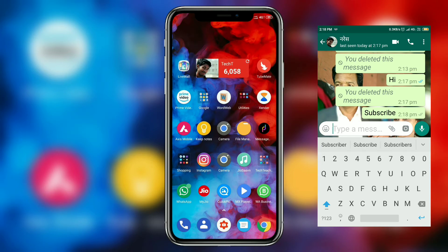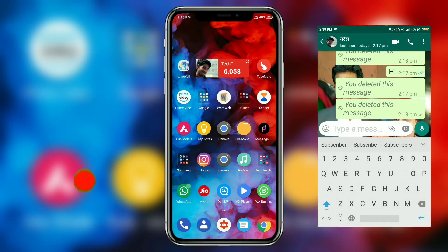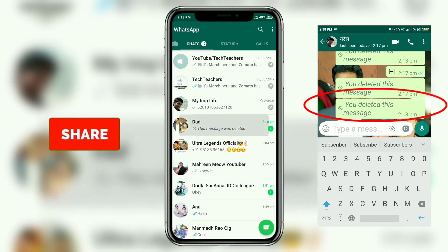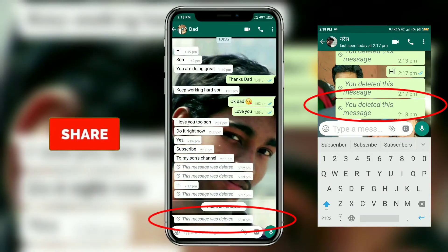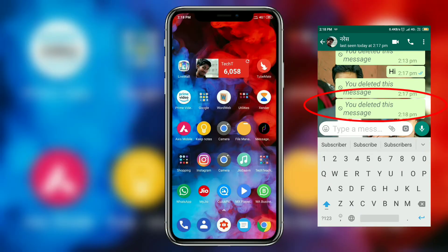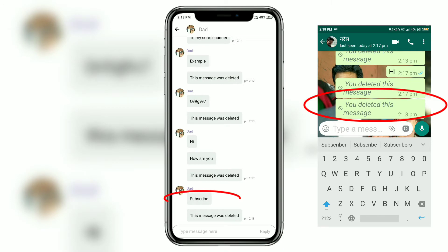In a second demo, I sent the word 'Subscribe' from the other phone but did not read it, then deleted it for everyone. Coming back to check WhatsApp, the message is not available there — but if I go to Message Portal, the message is right away available.